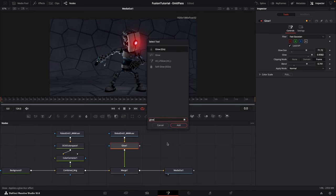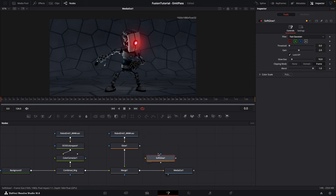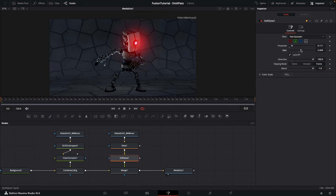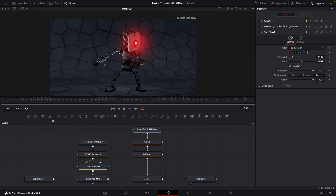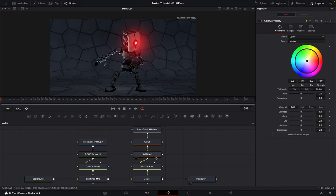Once you're happy with your initial glow, add another glow node — this time we're going to add the Soft Glow. Place the Soft Glow under the first glow. On the Soft Glow you can play with the glow size to make it a bit bigger than the original glow, and also play with the Threshold and Gain to control how strong the glow is. A cool thing about this method is we can also change the color of our glow — drag in a Color Corrector node and use the color wheel in the Inspector to choose any color you want. I'm going to make mine kind of green.